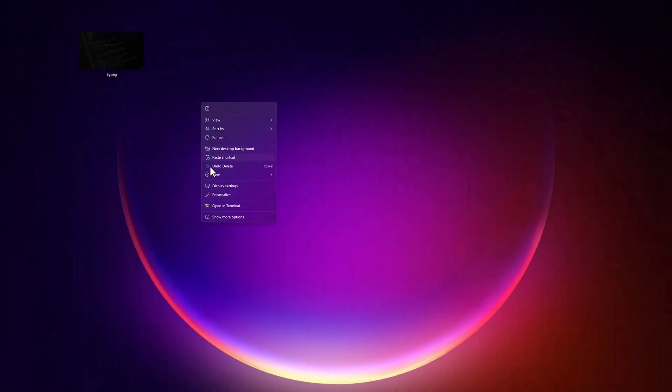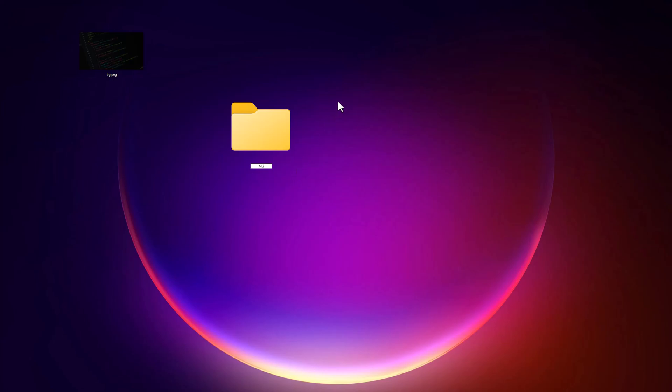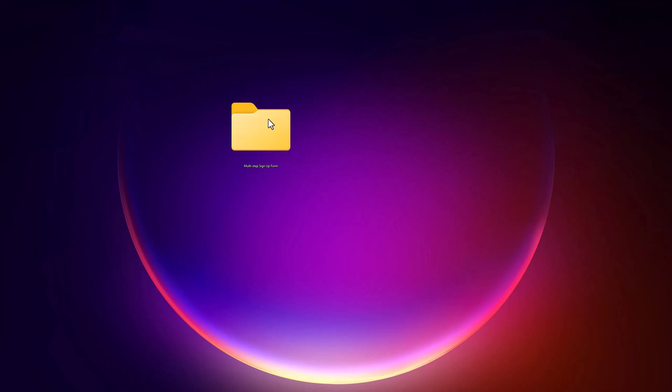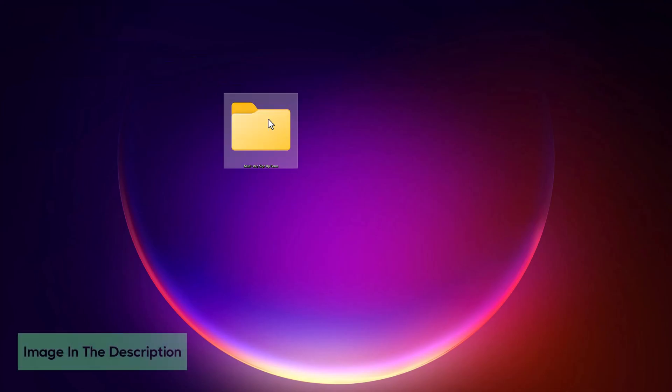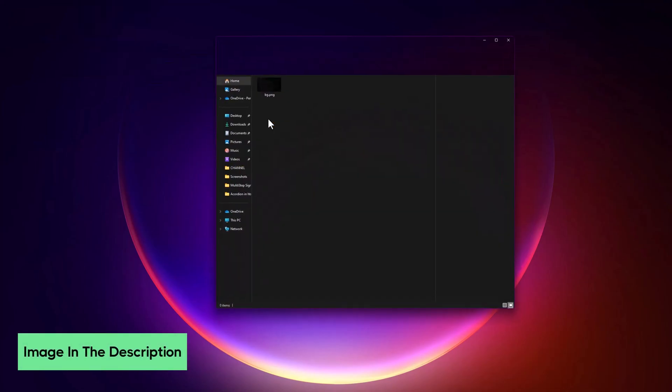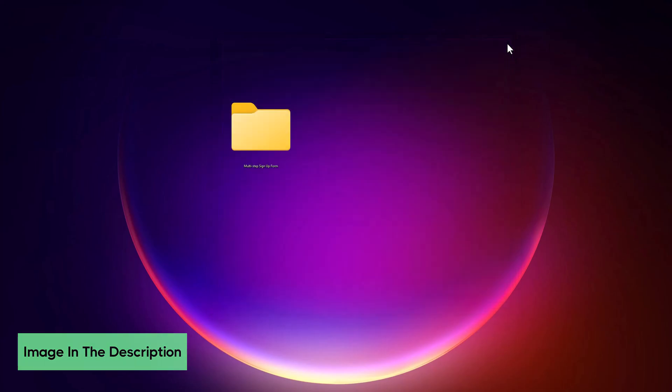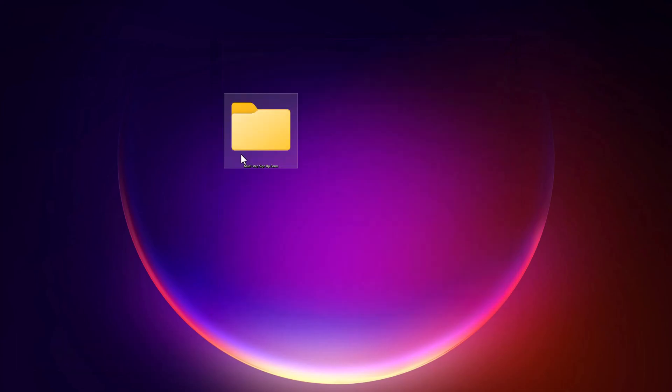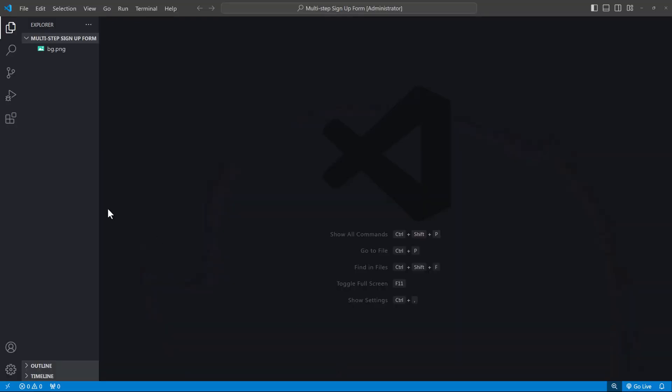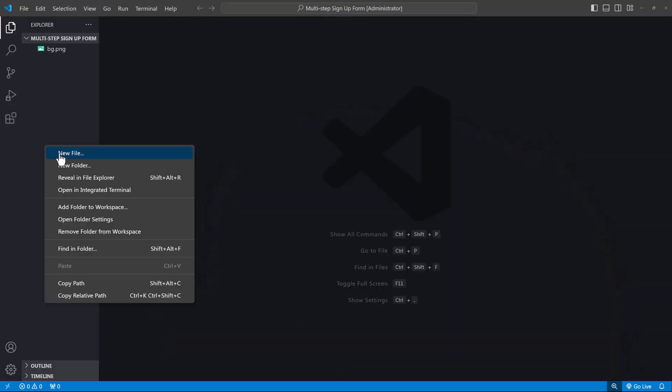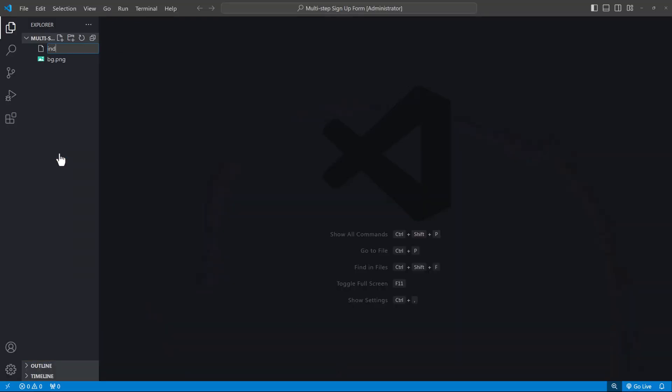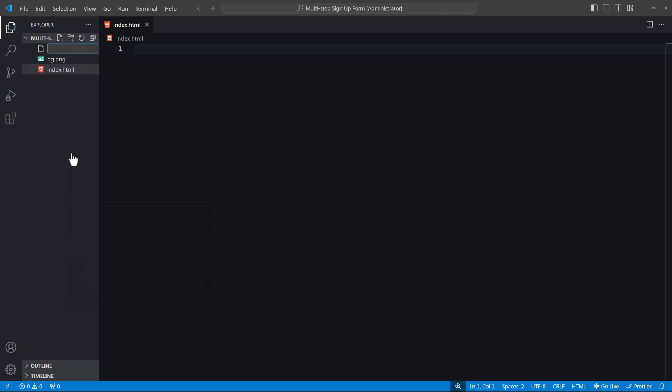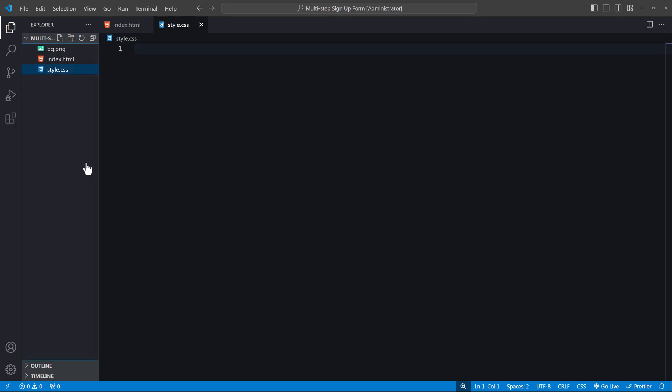As always, we'll begin by creating our project folder. I'll add a background image to the folder, and for those following along, the image will be available in the description. Open this folder in VS Code. We'll need three files: an HTML file, a CSS file for styles, and a JavaScript file for functionality.